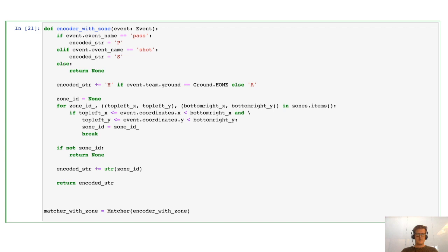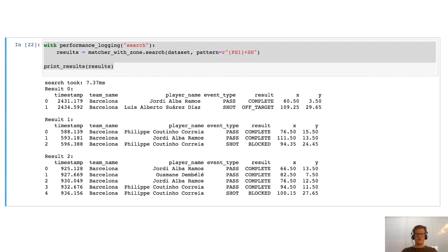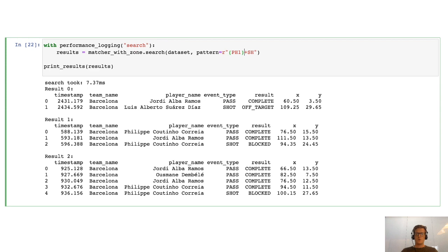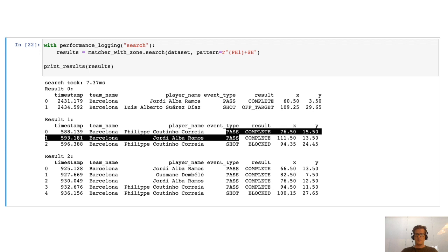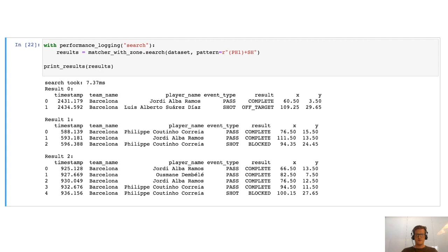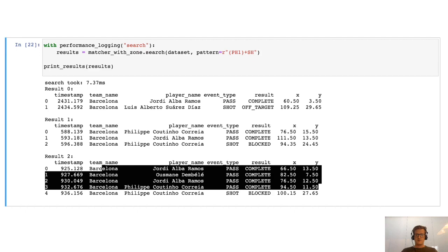Putting it all together, the encoding starts with P or S, then H or A for the team, then a number from one to seven for the zone. Then we build the matcher. Now we can tell it to search for one or more passes — that's what the plus sign means — in zone one, that should result in a shot, both from the home team. This is interesting: here it matches just a single pass followed by a shot, but in this case there are two passes both in the same zone resulting in a shot, and in another case there are even more passes all in zone number one resulting in a blocked shot.